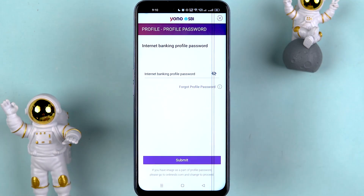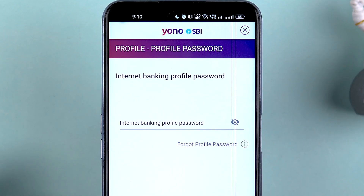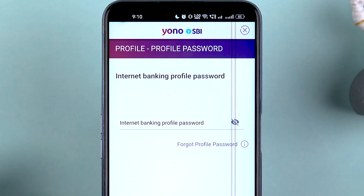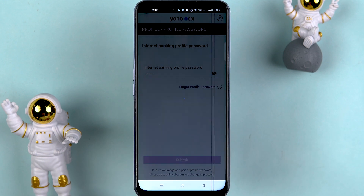If you are adding a beneficiary account for the first time, select 'Pay New Beneficiary.' On the next page it will ask you to enter your internet banking profile password. Enter the password and select the Submit option. If you have forgotten your profile password, there is a 'Forgot Profile Password' option where you can use your ATM card details to reset it.